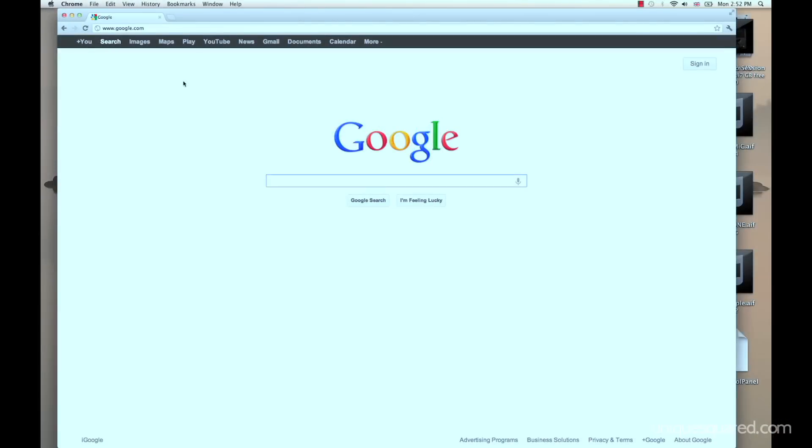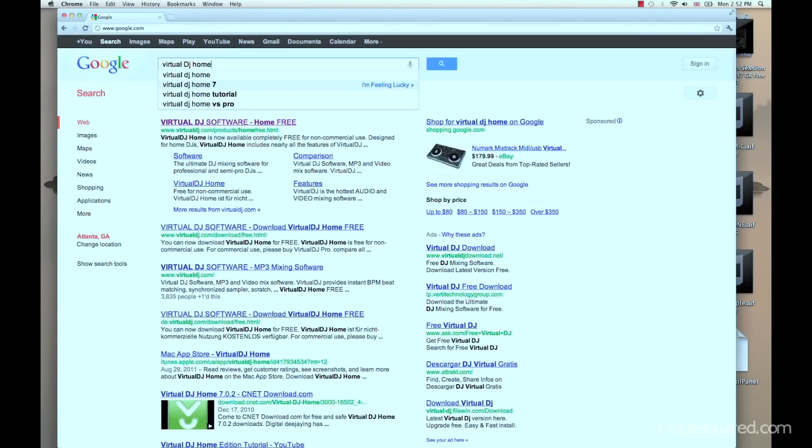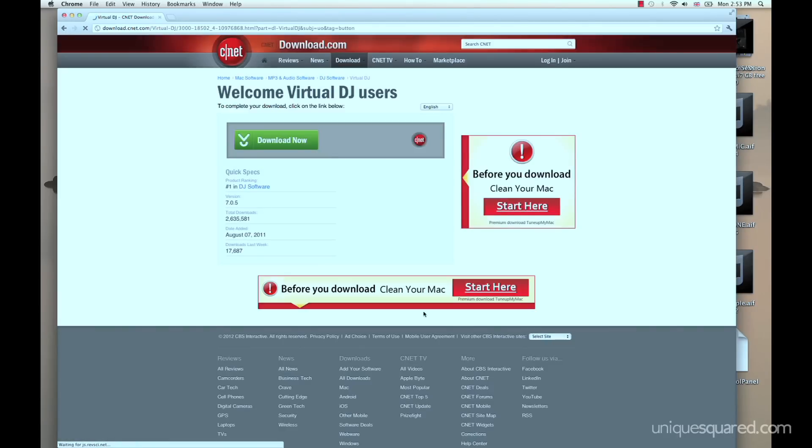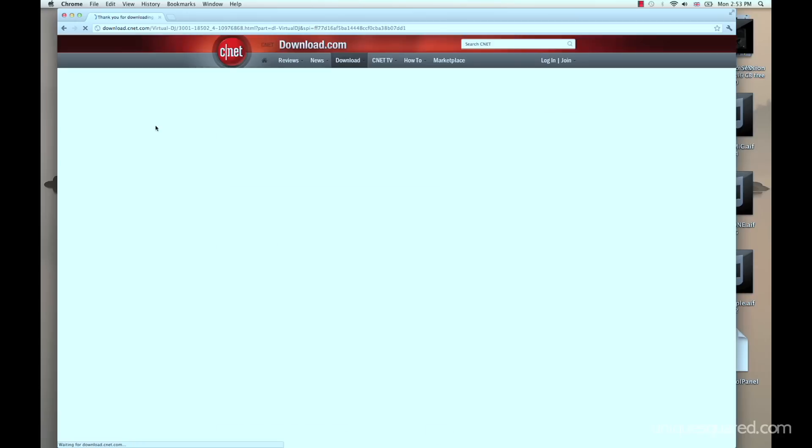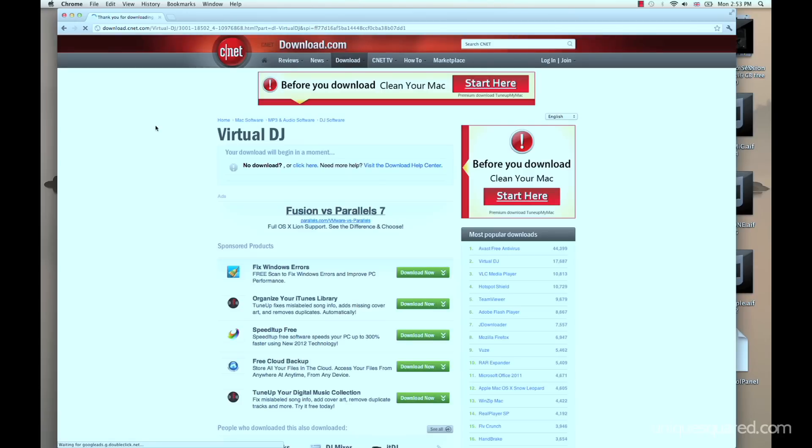So let's go to Google and we're just going to type in Virtual DJ home. Hit enter and the first link takes you to Virtual DJ's website where you can download a full version of the home version of their software, Virtual DJ.